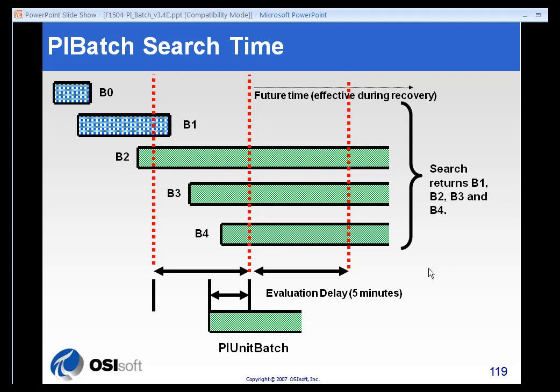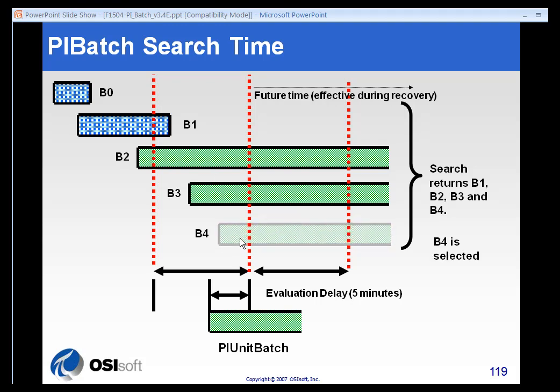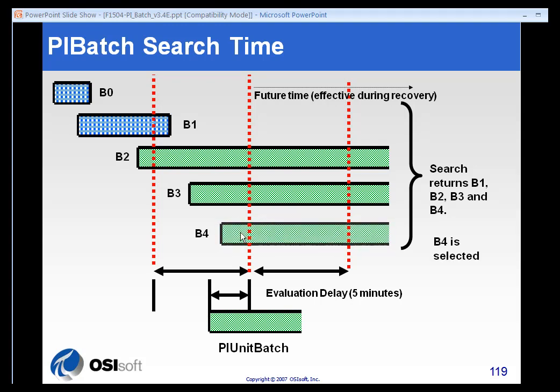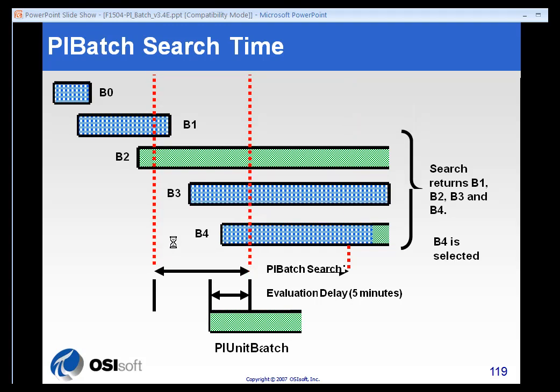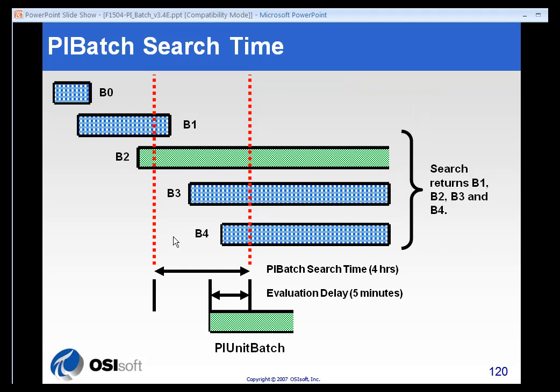If we look at all the batches that were running within the previous four hours, we would see that there are four of them running, and there are three of them that are still open. So we will associate ourselves with the last or newest PI batch, assuming that we match all the criteria. Of course, if we don't match any of the criteria, we'll simply start a new PI batch for ourselves.